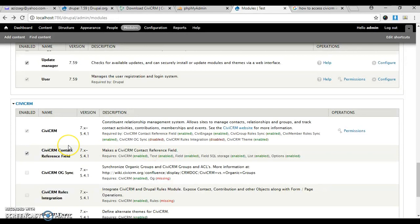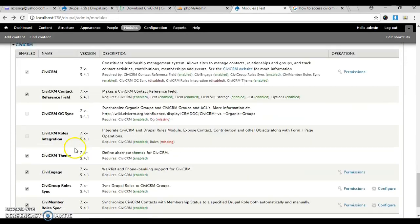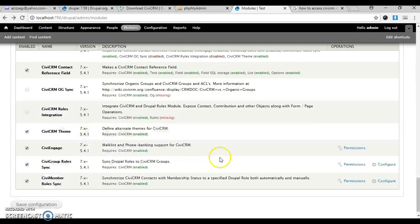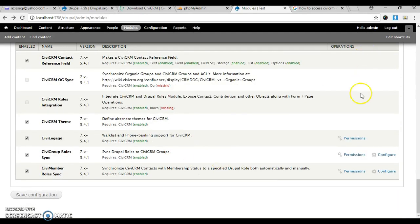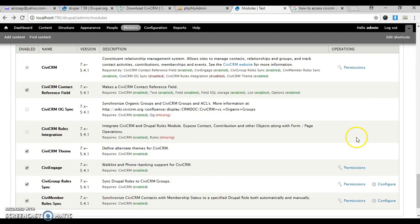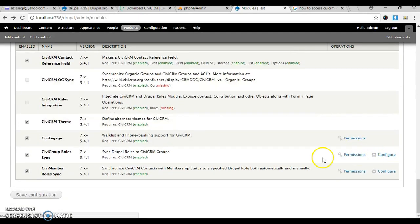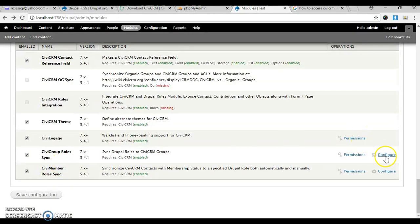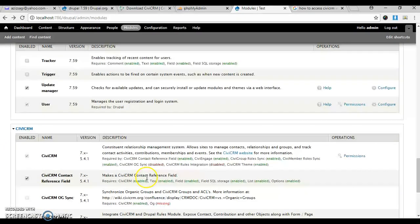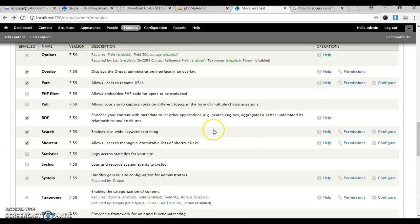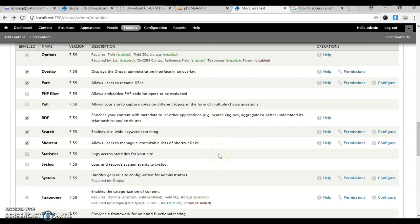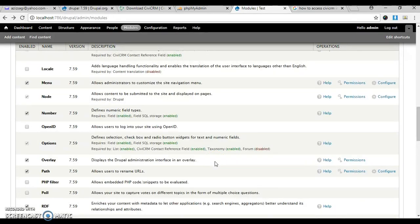CiviCRM and all its components have been installed and enabled successfully. You can play with permissions and configure stuff like groups, roles, sync, etc. This is how you install Drupal and CiviCRM on Drupal on your local machine. I hope it will help someone dealing with this kind of stuff. Thank you.